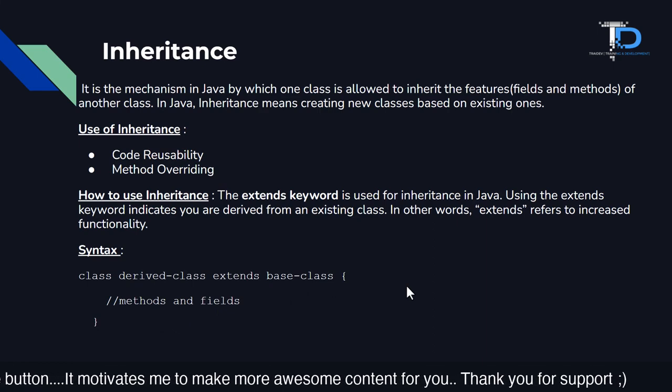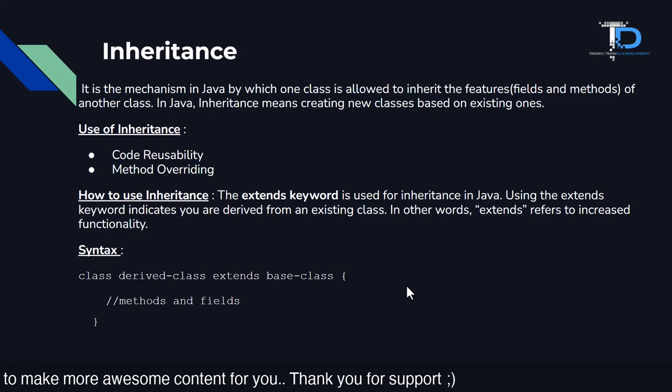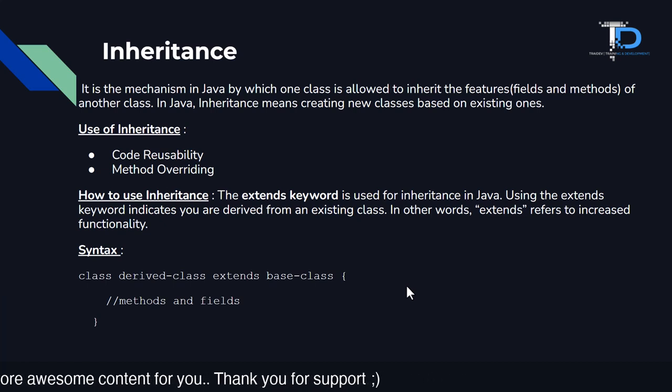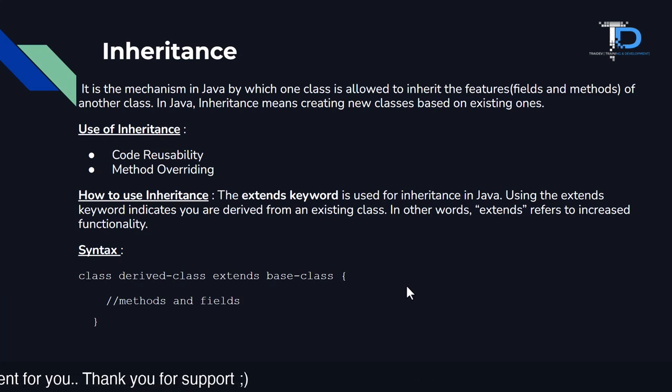Method overriding I haven't explained yet, but in this lecture, I will explain what method overriding is.